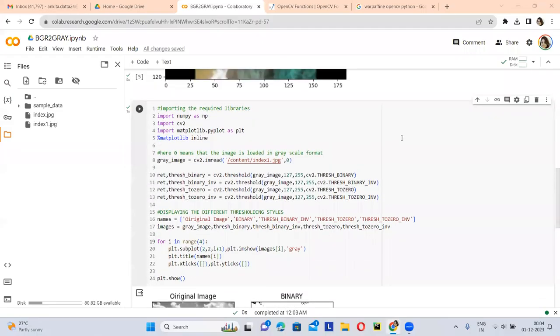Hello everyone, my name is Ankita. Today I am explaining the thresholding technique using OpenCV functions. Thresholding is very important in the image processing and computer vision field.